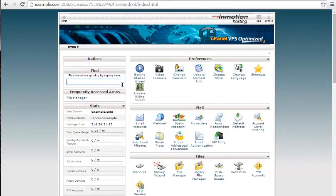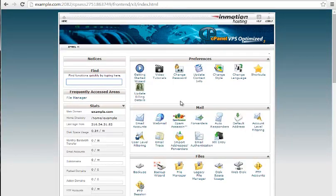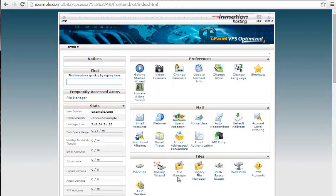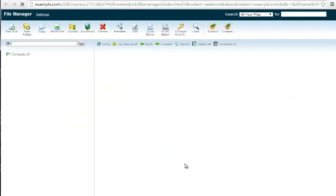Alright, so we're at the main cPanel screen and we want to find the file manager. Now it's located under the files category. The file manager icon is right here. Give that a click and it opens up here.